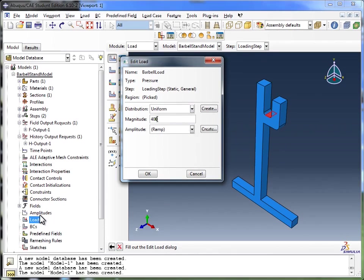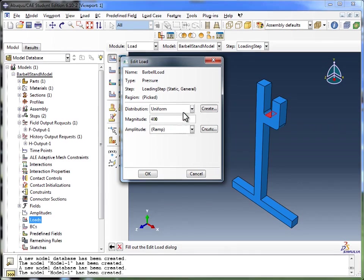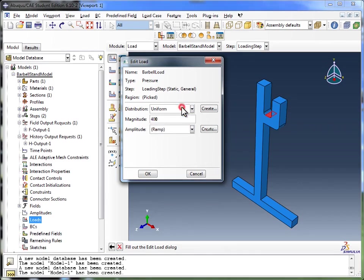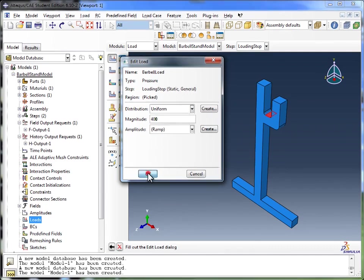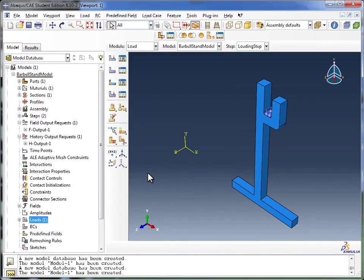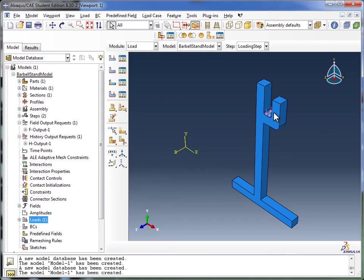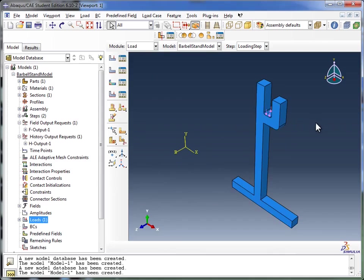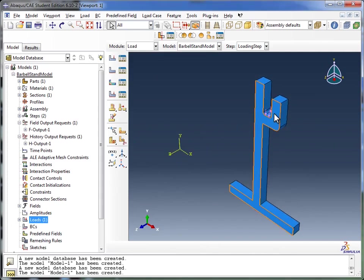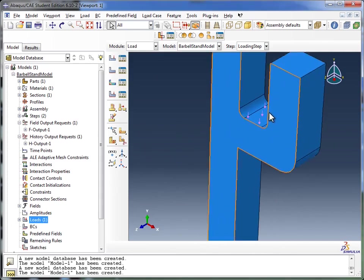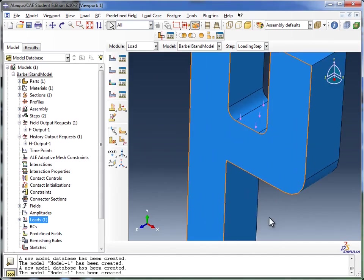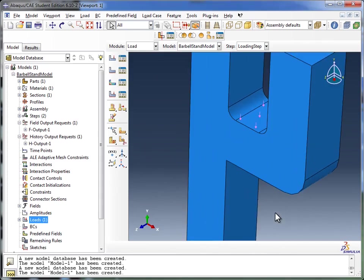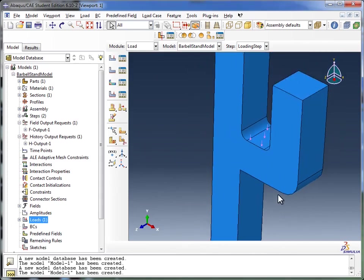As for the amplitude we spoke about earlier, we haven't created one, so we're going to leave that at the default. And we're going to leave the distribution at uniform as well. And I click on OK. And you see Abaqus has created little arrows over there, showing me that a force is being applied on the surface. I could zoom in a little closer for you. And there you see them.